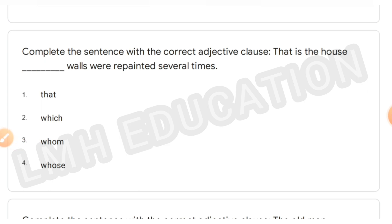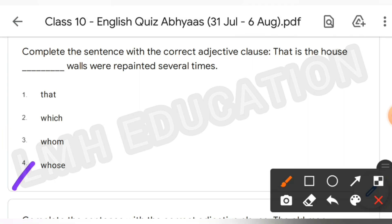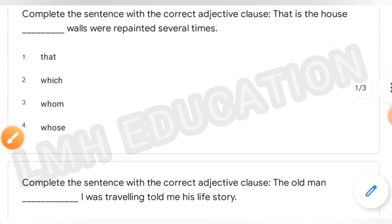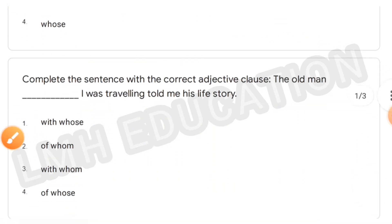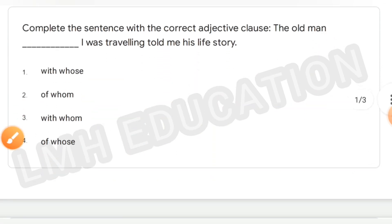Next, complete the sentences with the correct adjective clause. 'That is the house dash walls were repainted several times.' The answer is 'whose' — That is the house whose walls were repainted several times.